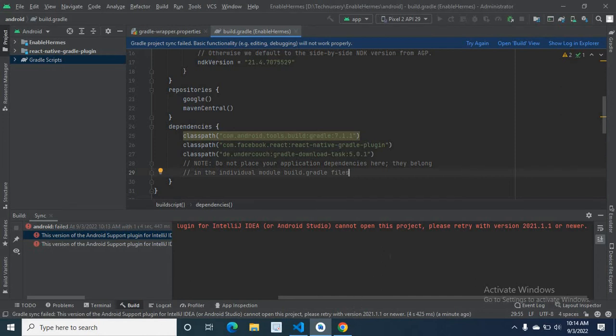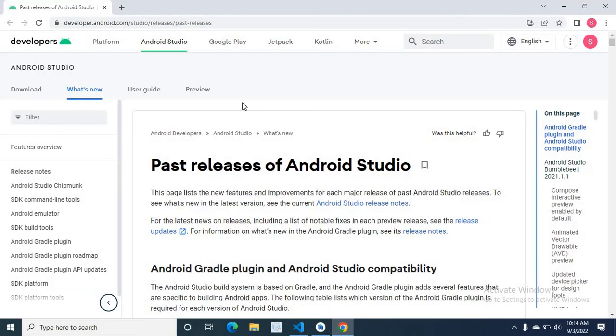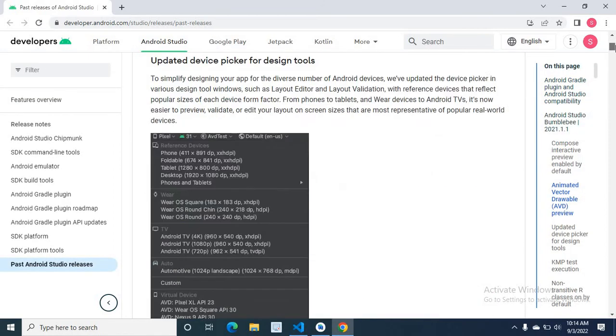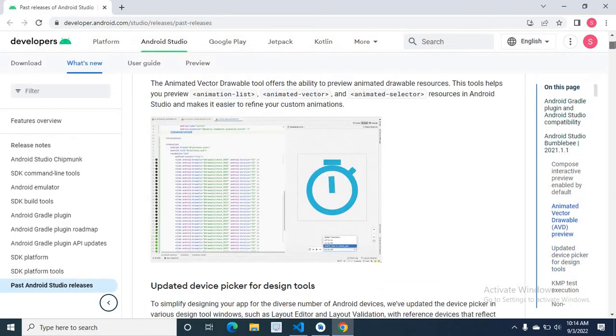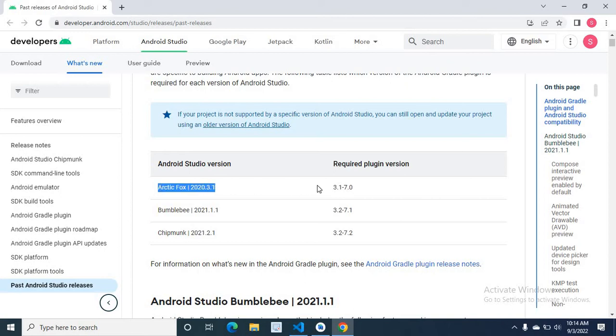So in order to check compatible Android Gradle version, let us check on the Android website. Let us go to Android Studio version and required plugin version table. Here, Arctic Fox 2020.3.1 required plugin version is 7.0.